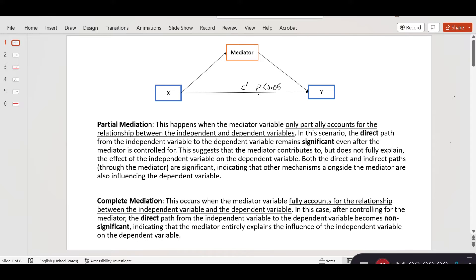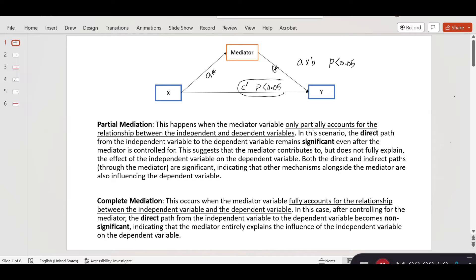The A and B paths are also statistically significant, and importantly, A times B also has a significant p-value smaller than 0.05. Therefore, C' has to be statistically significant, as well as A times B has to be statistically significant. In this case, we call it a partial mediation.